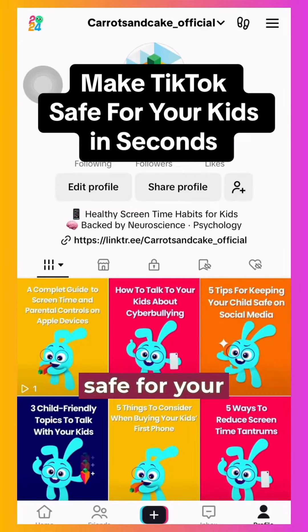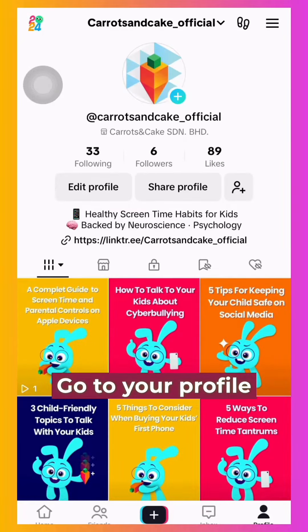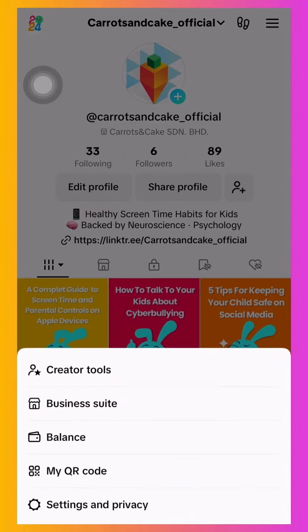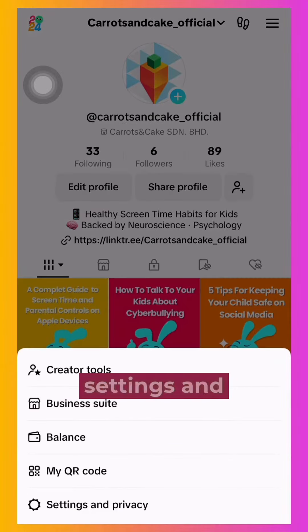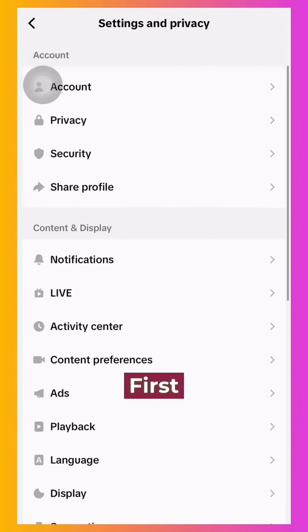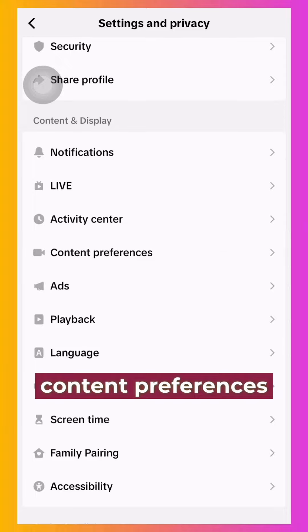Let's make TikTok safe for your kids in seconds. Go to your profile and find the menu on the top right, then click on Settings and Privacy. First, you can set the content preferences for your child.